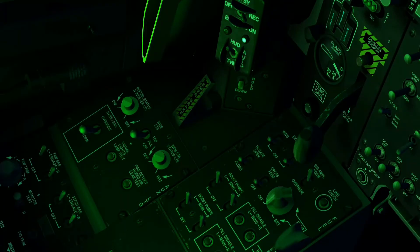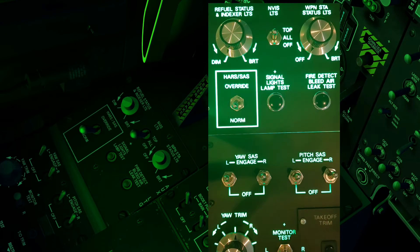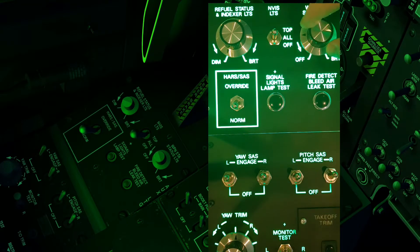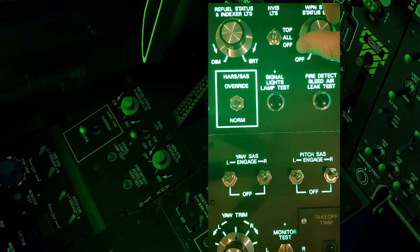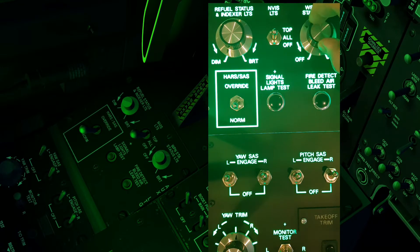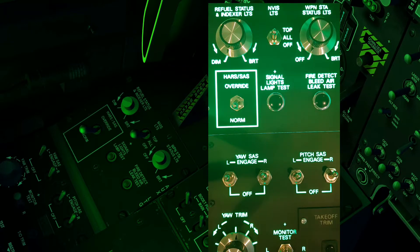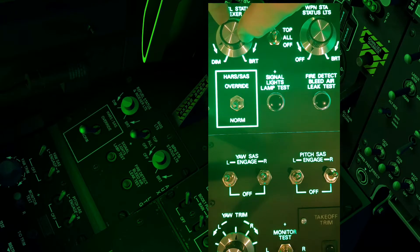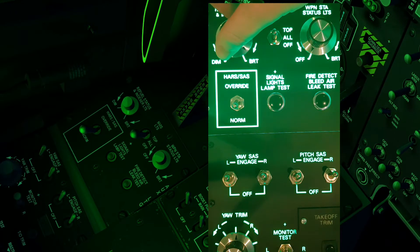If we jump into a systems test now we can see it up and running. This is simulating normal night time conditions, both backlit and floodlit within the A10C, and obviously backlit on the panel I'm testing.